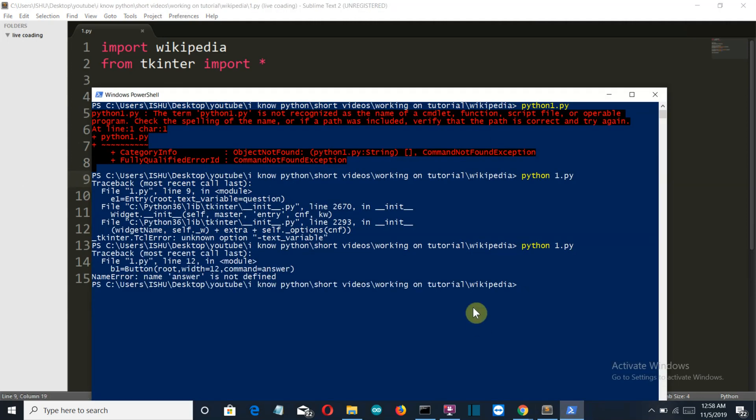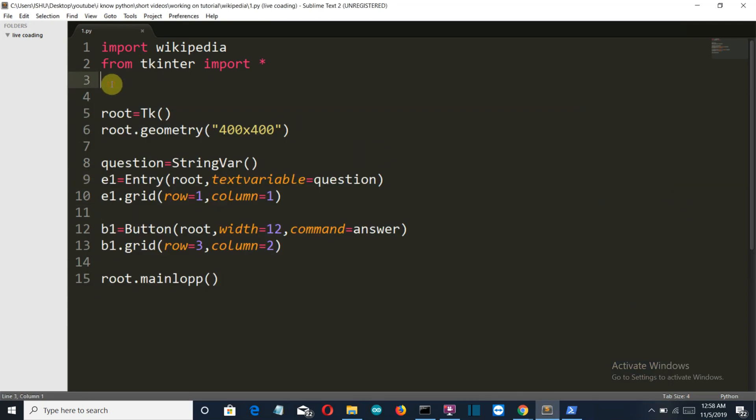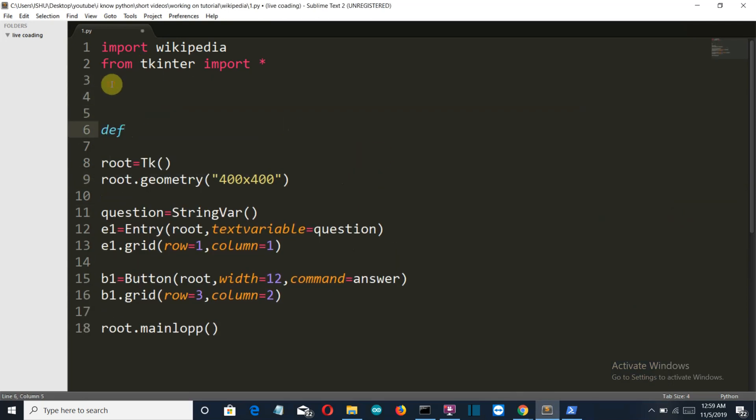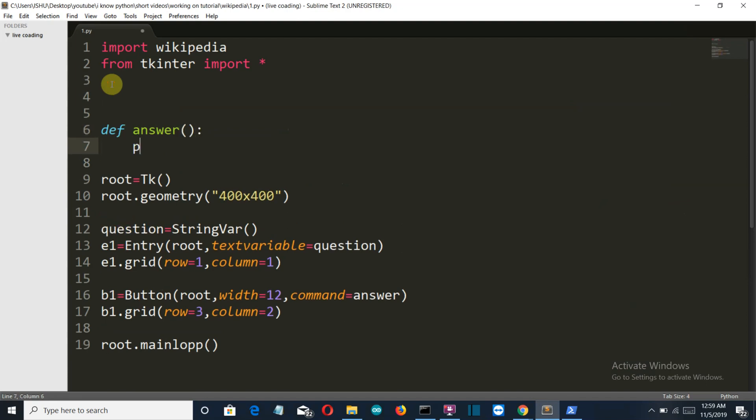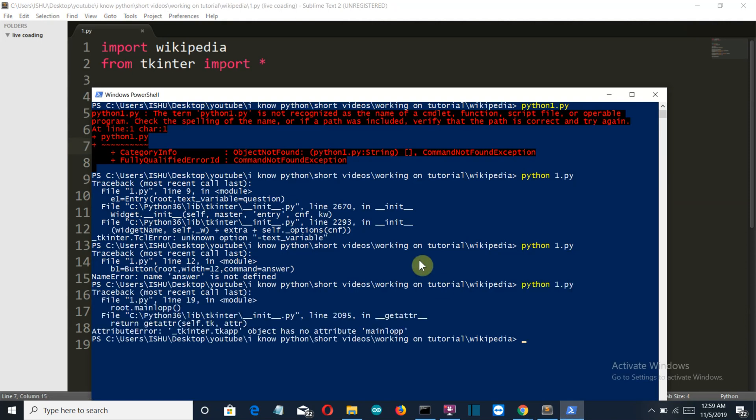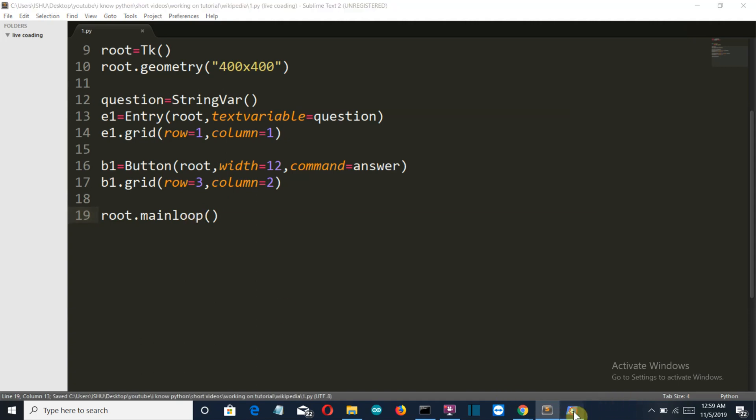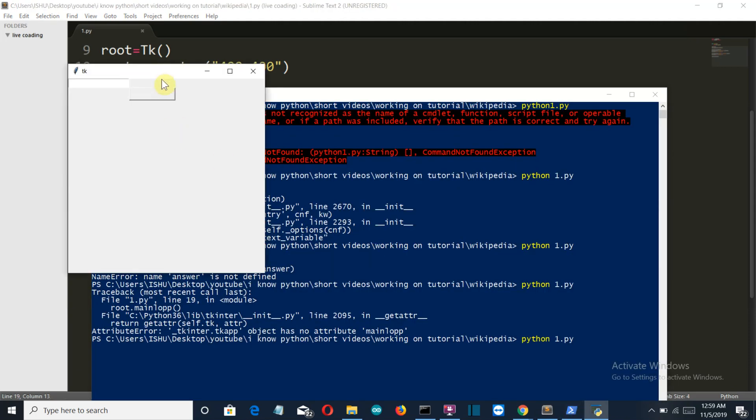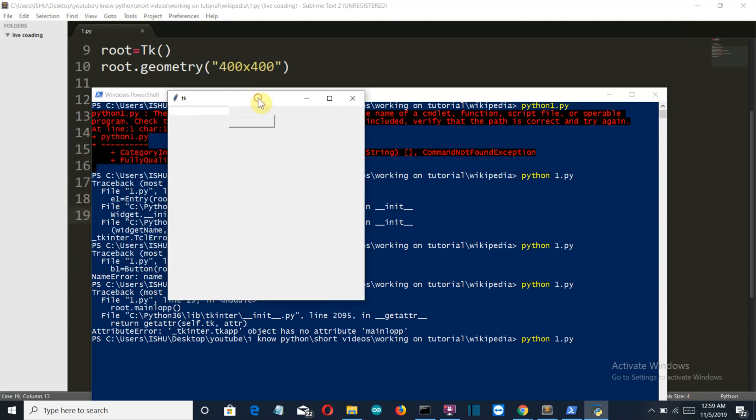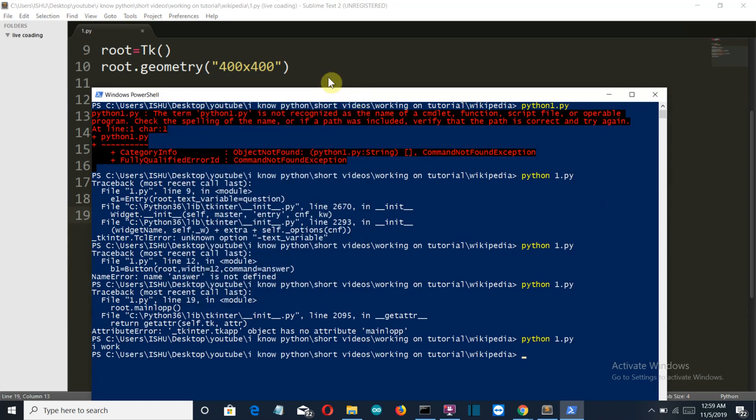We're having an error at entry because there shouldn't be any underscore. This should be textvariable. Let's run this again. We're having an error because answer is not defined, since we haven't created our answer function yet. So let's first create our answer function and simply print 'I work'. Let's run this again. We're having another error because mainloop was not defined; it should be loop.